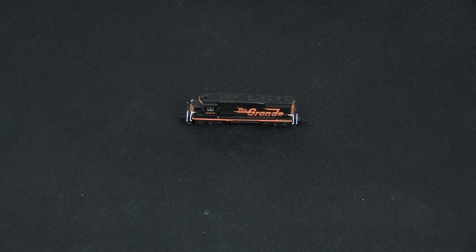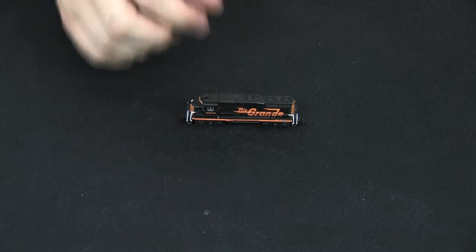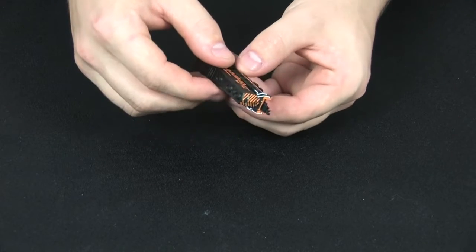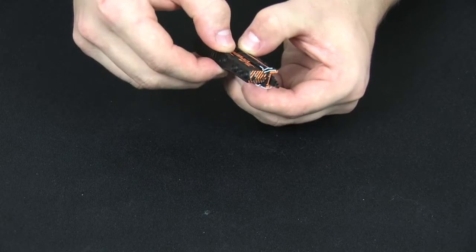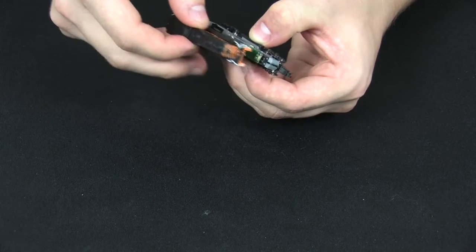The first step is to remove the shell. To do this, simply take hold of the fuel tank and pull up on the shell.